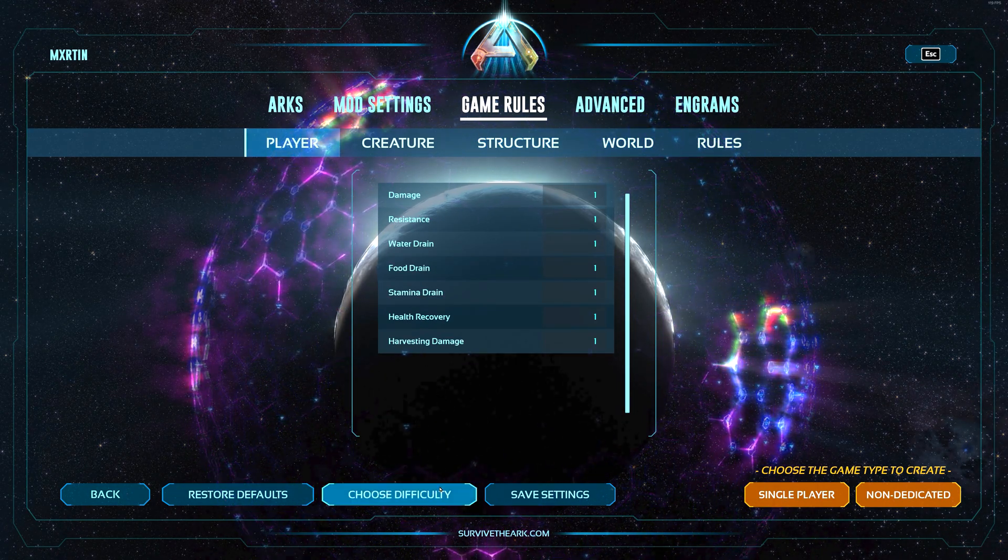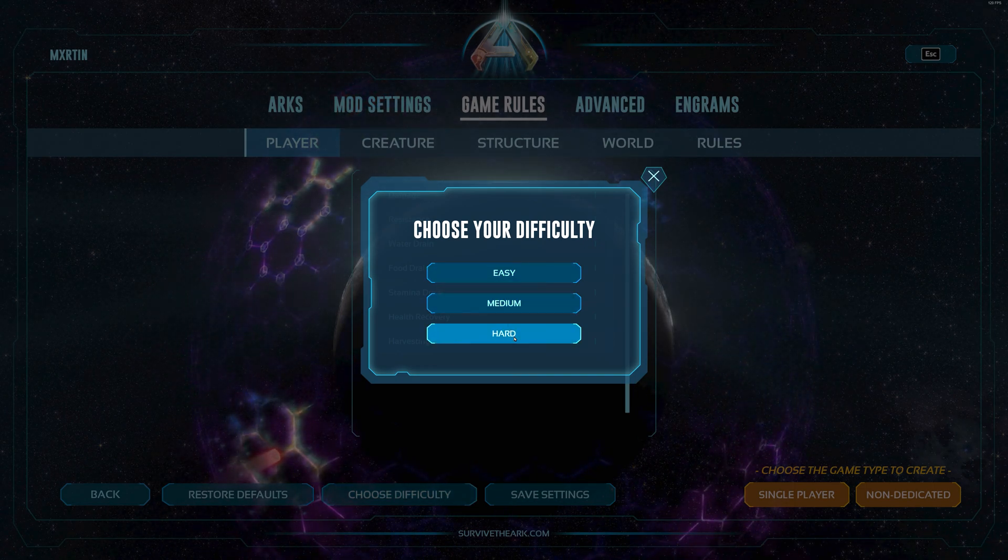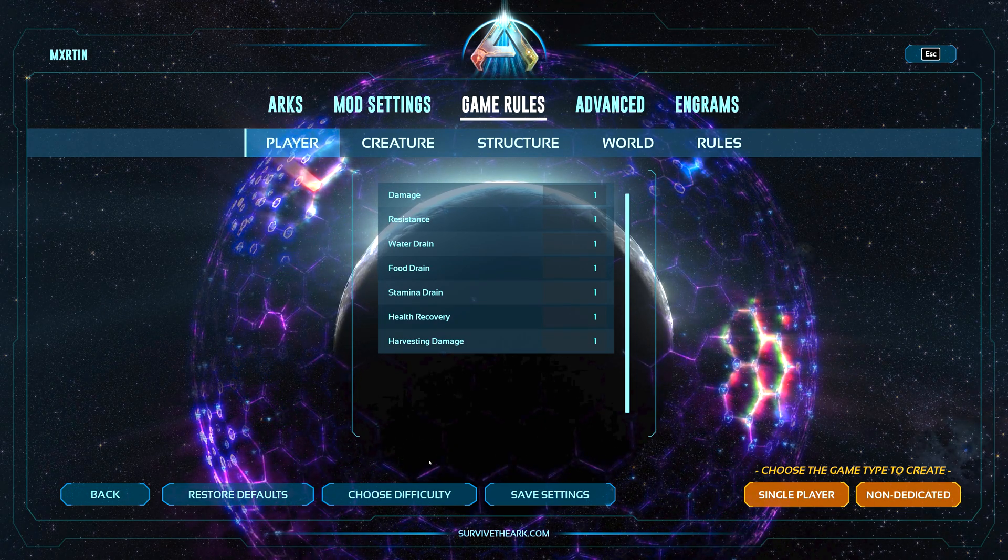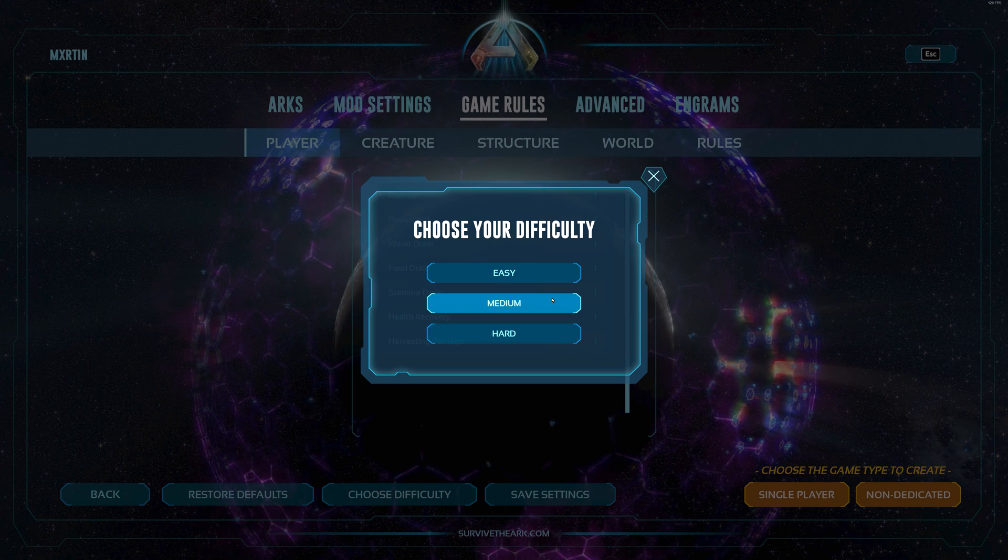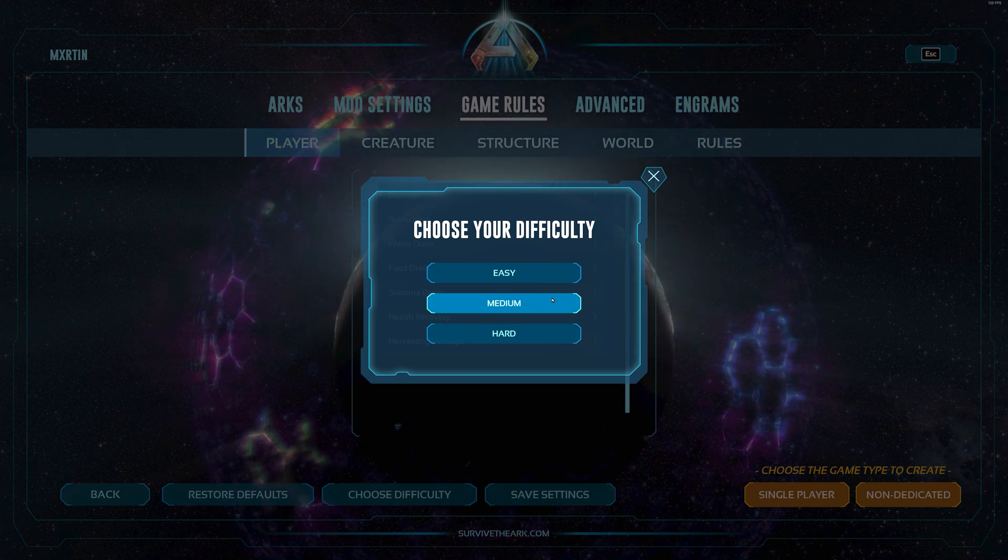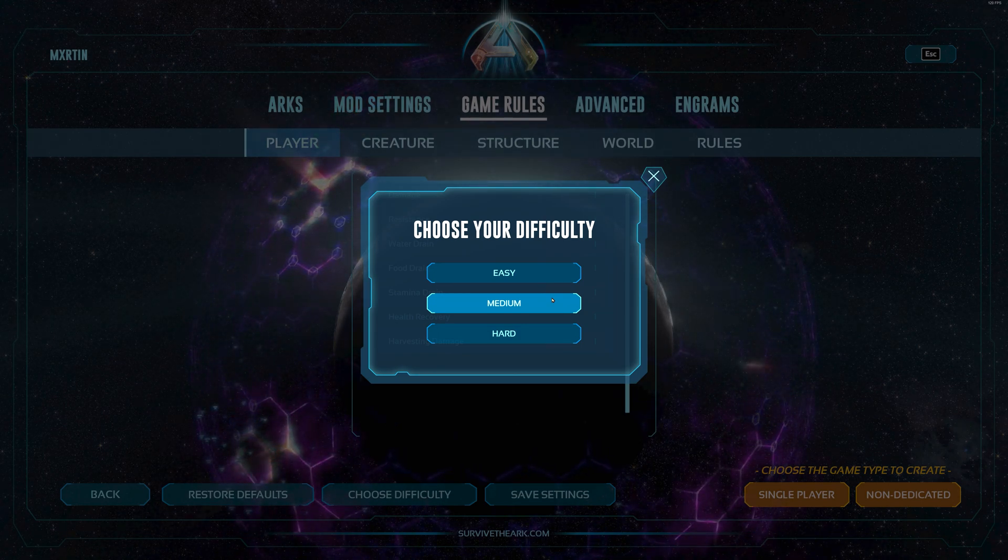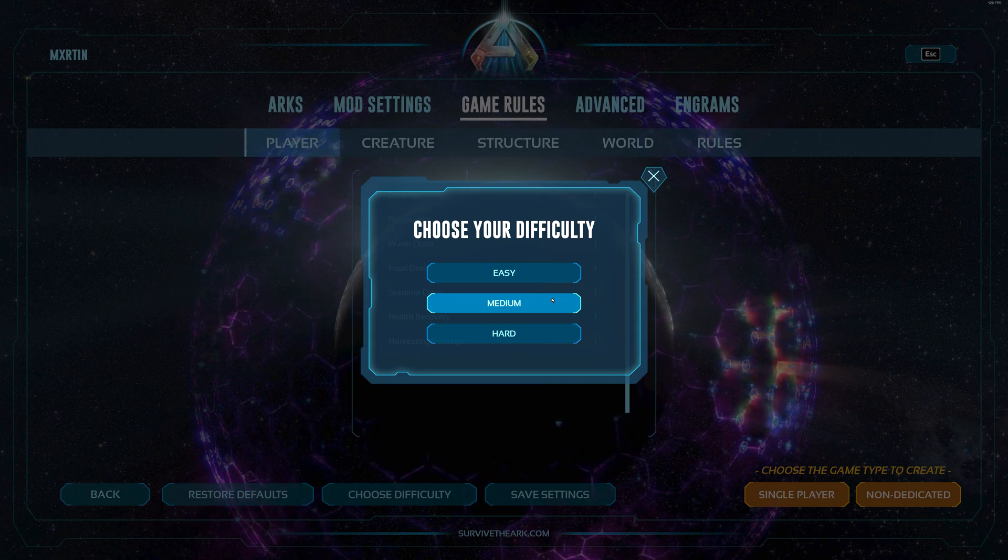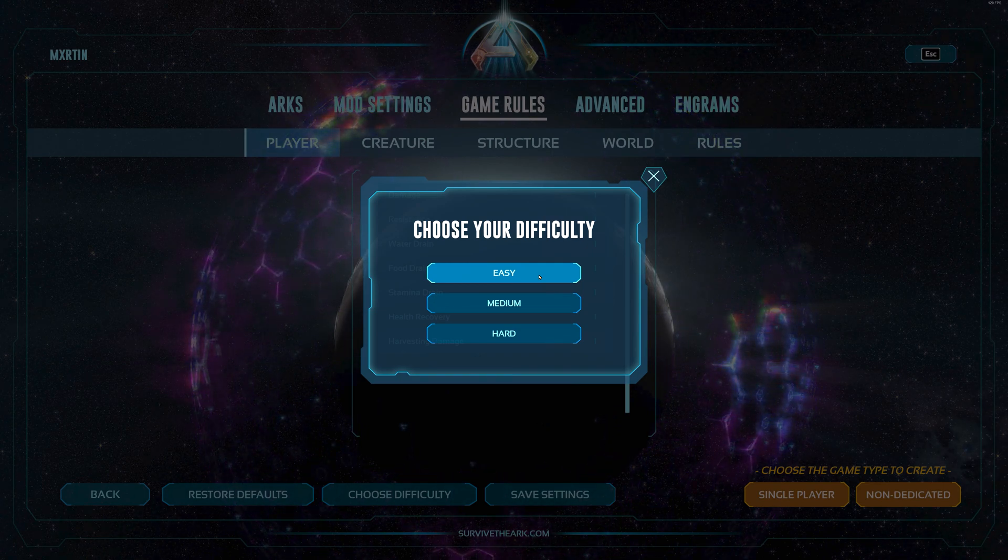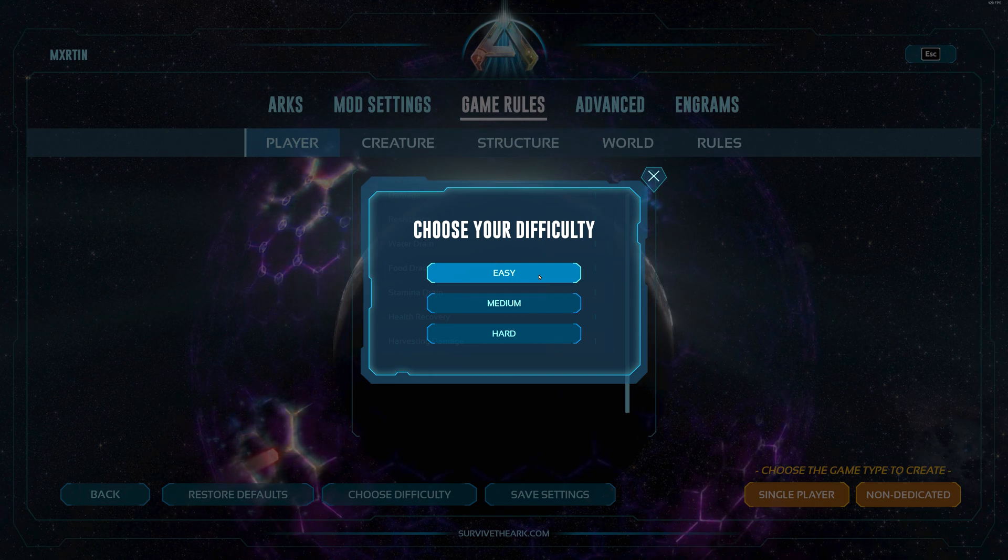First you can choose between three difficulty presets: easy, medium, and hard, where hard is the official difficulty setup running on the official servers. Then medium where you do twice the damage and a whole boatload of other settings is also adjusted like food drain, stamina drain, and also the creatures won't be max level. And easy where you do three times the damage I believe, and also creatures spawn only up to level 35.